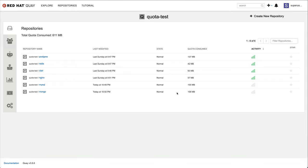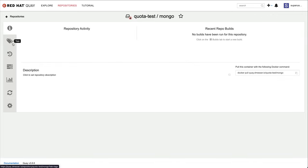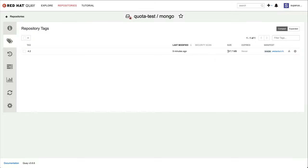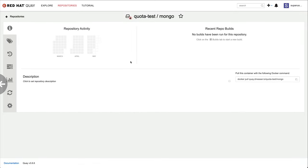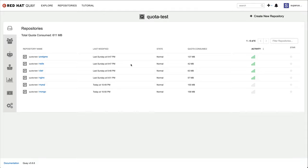In the tag list view, you can see the individual image sizes. This information lets you quickly drill down into an organization and identify where the storage consumption originates from.